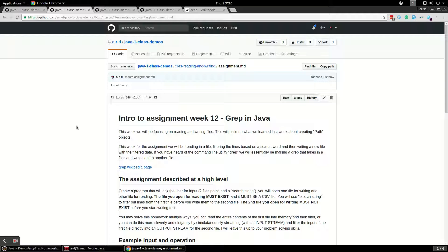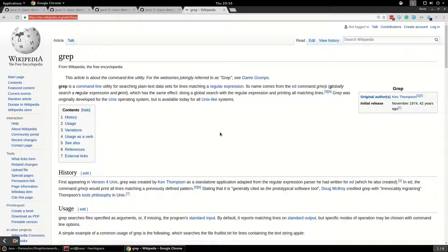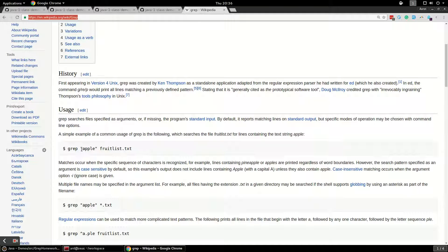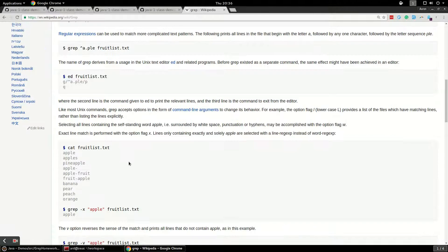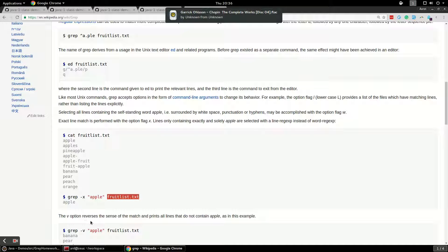If you don't know what grep is, it's a really awesome Unix command line utility. You basically input a regular expression and a file path you want to search on, and the grep command will search through the contents of that file for the search term you entered. So here we have grep searching through a file called fruit list for the word apple, and apple gets printed out.